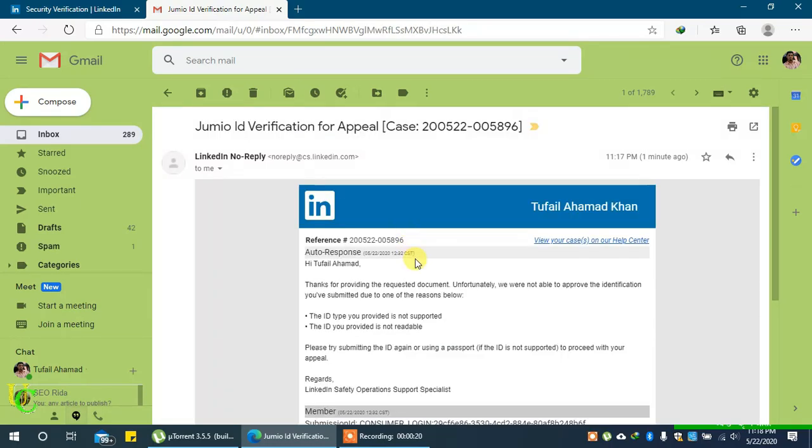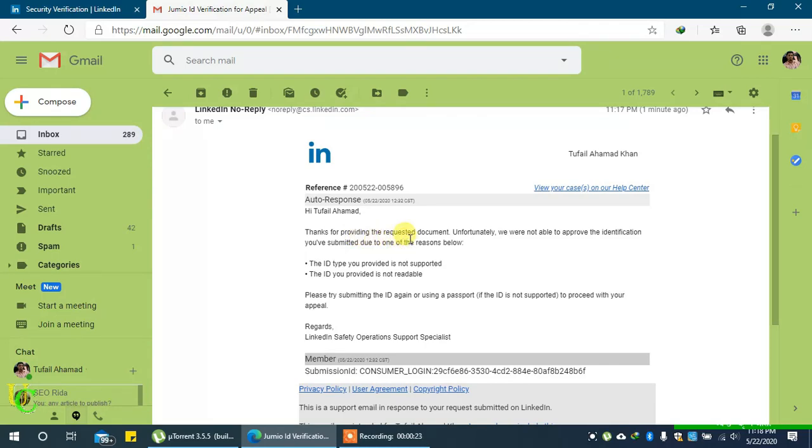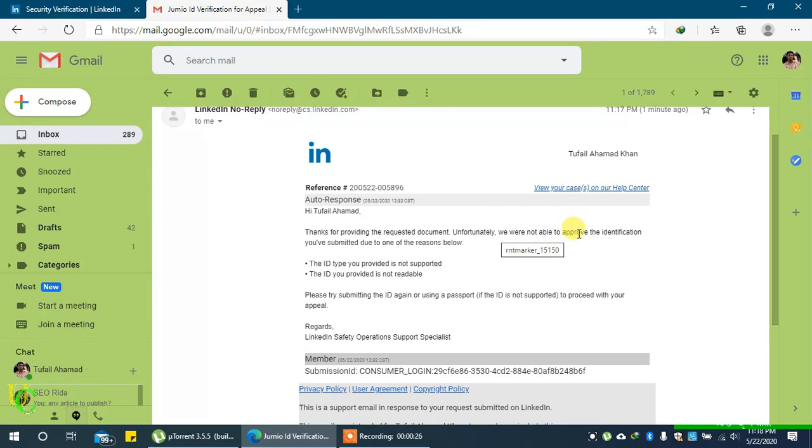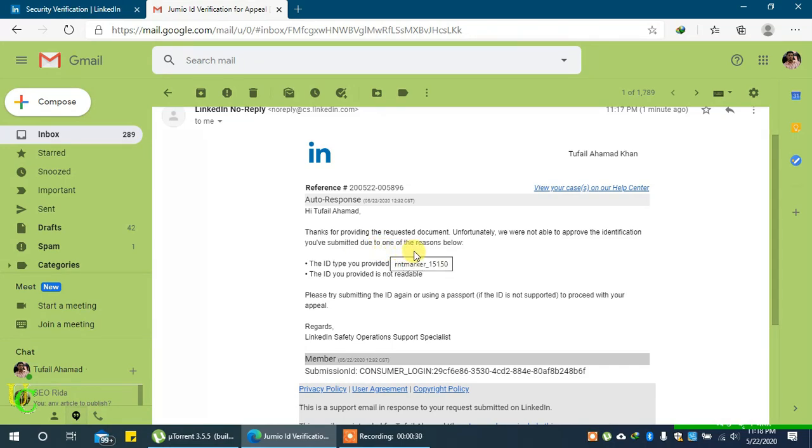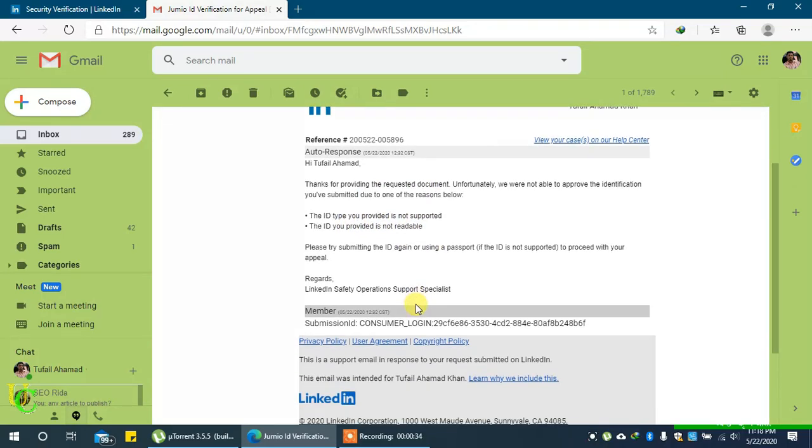If your submitted document was unclear, not supported, or invalid, you will receive an email saying thanks for providing the requested document. Unfortunately, we were not able to approve your identification due to one of the following reasons below. The reason will be given. In my case, either the provided ID is not supported or the provided ID is not readable, or both. The email also says please try submitting the ID again or using a passport if the ID is not supported to proceed with your appeal.